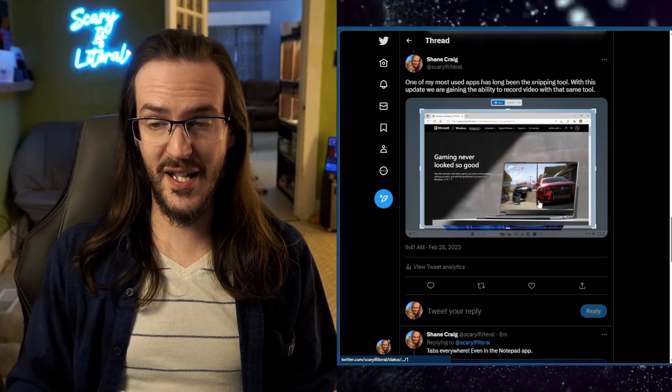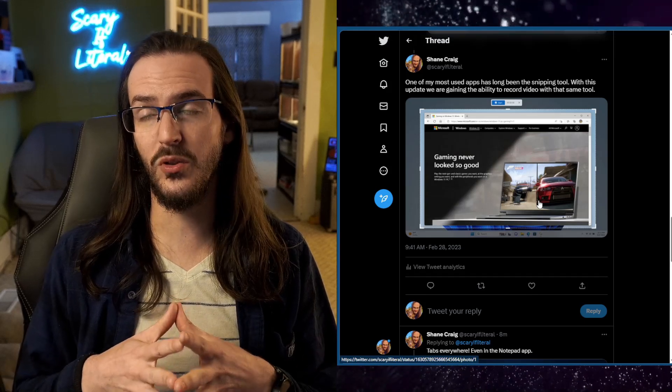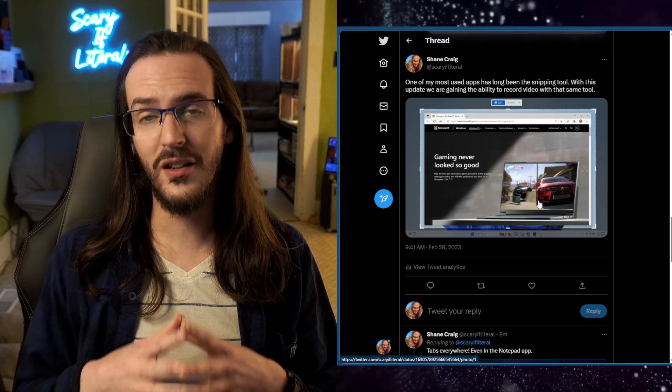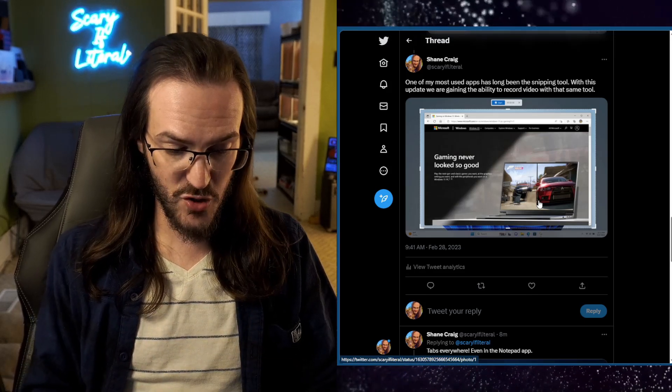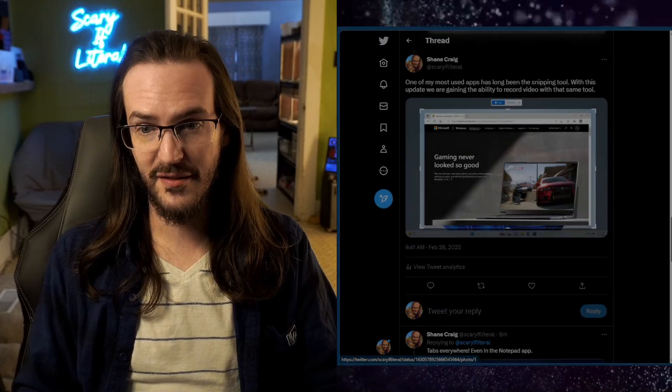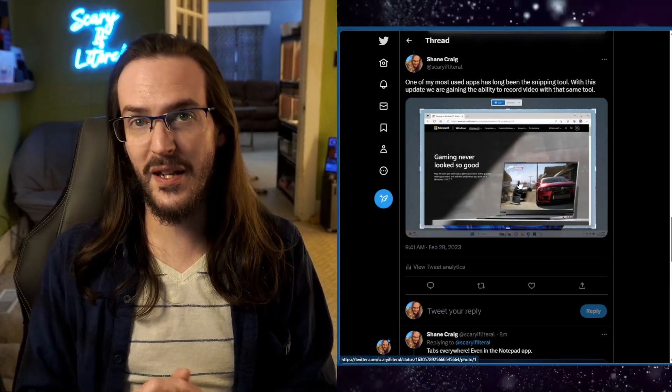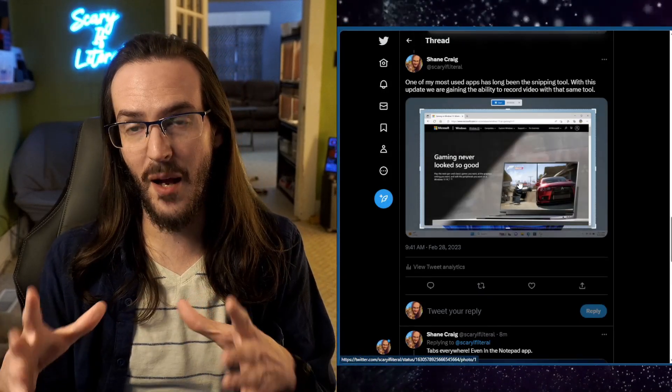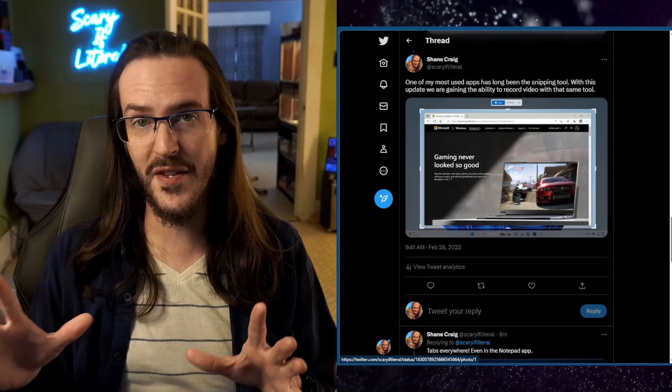Here's one that I'm really excited about too. I use the snipping tool all the time. You can hit Windows Shift S and quickly take a snip and screenshot a piece of your screen or whatever. I love the snipping tool.